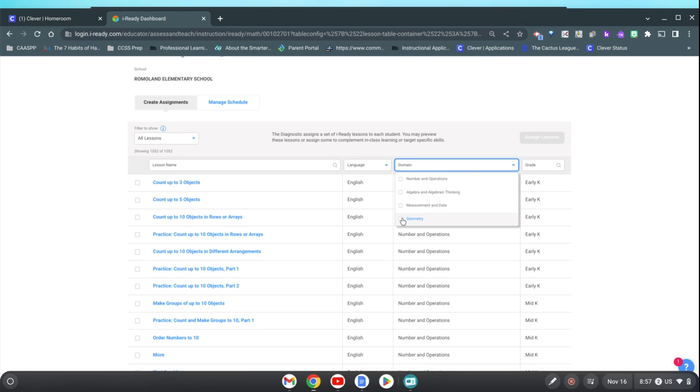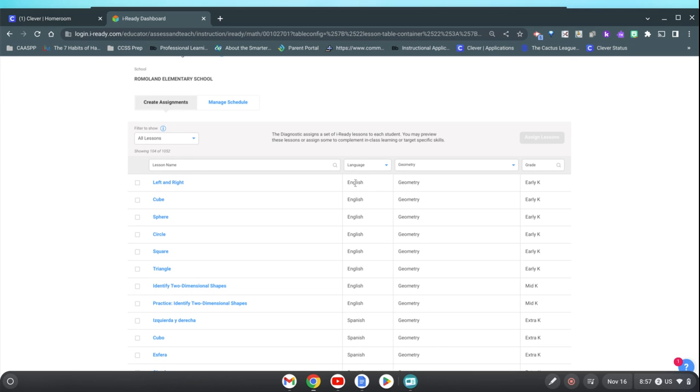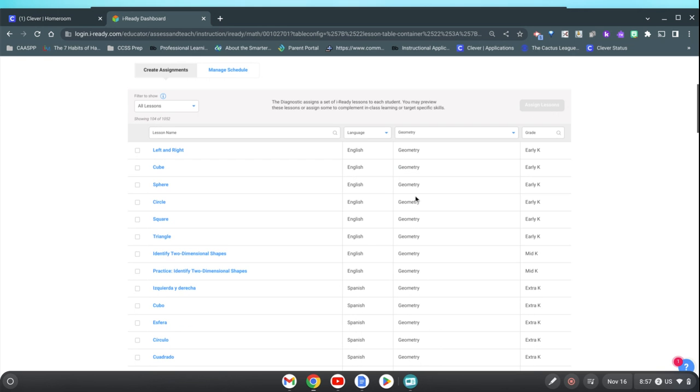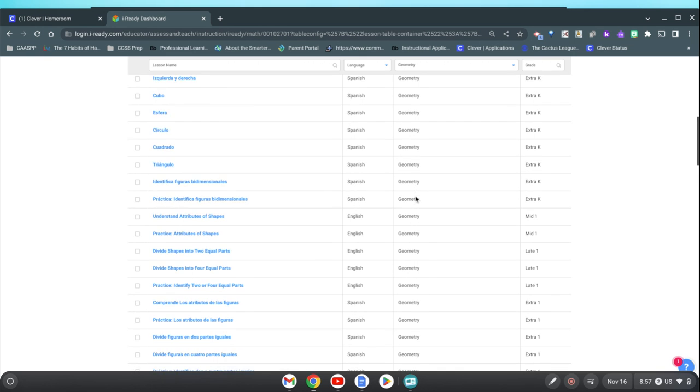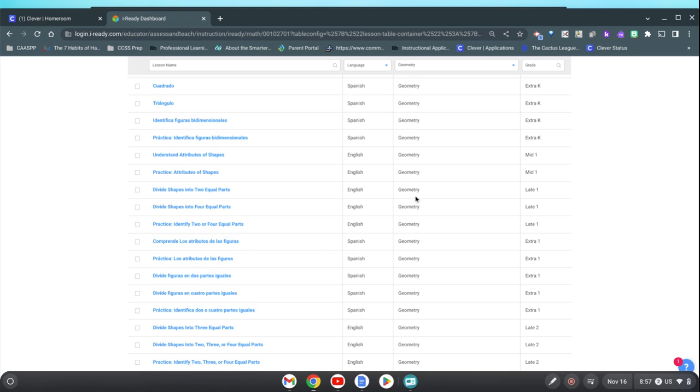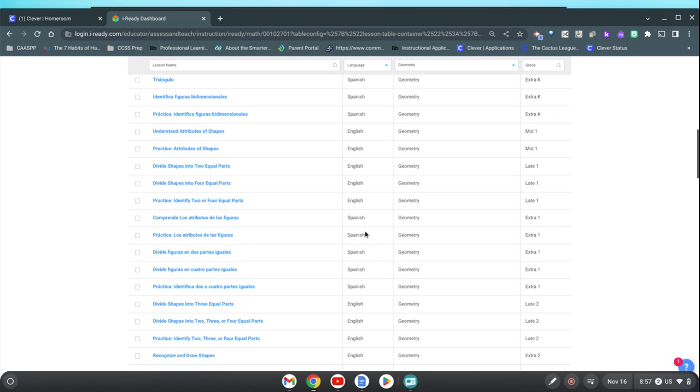We're doing geometry lessons and let's say you just want to do this left and right lesson. Well this is the English version here. If I scroll down past all of these lessons here in Kinder then I get my Spanish lessons.